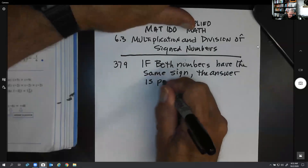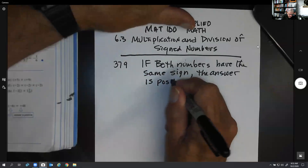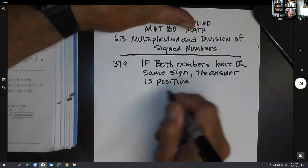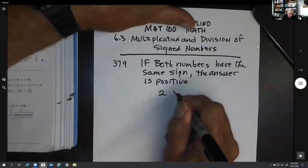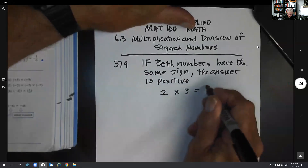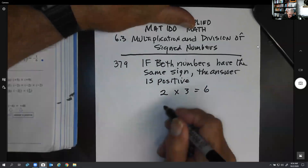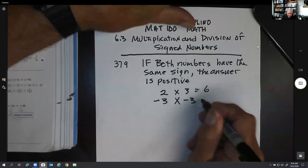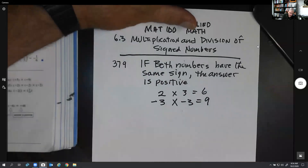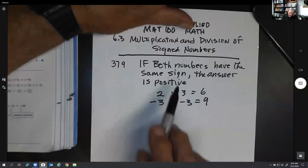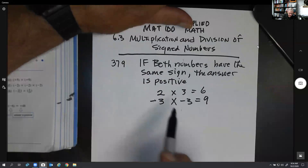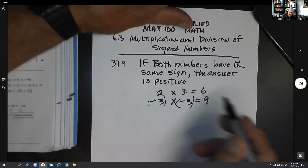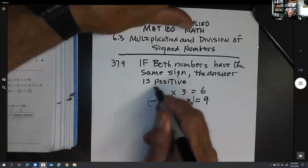It doesn't matter how big the numbers are. So this is saying that if you had a positive number times a positive number, it's going to come out positive. And if you have a negative number times a negative number, it's also going to come out positive. Both numbers have the same sign — whether they're both negative or both positive — it's always going to come out positive.